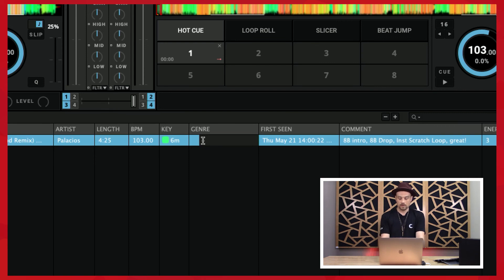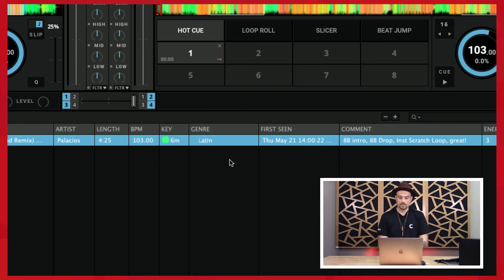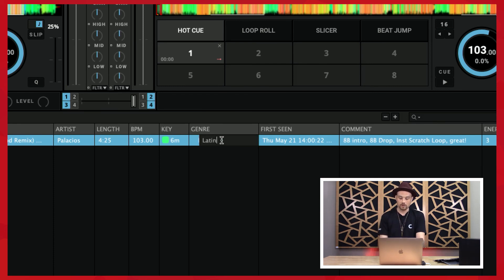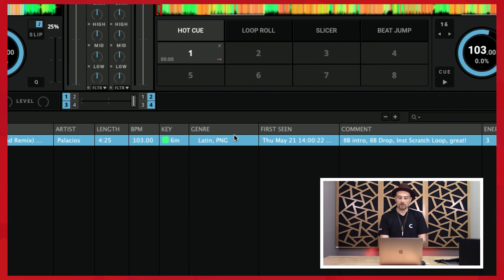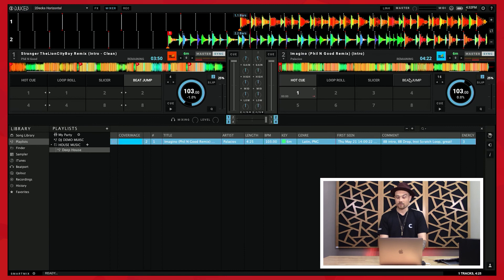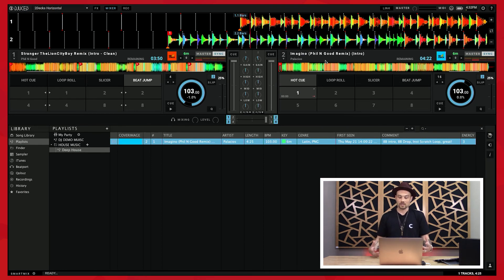So let's say I wanted to add in a genre. I'm gonna call this Latin. I can also add more than one if I want. This is your library, so I think it's really important that you tag things how you want them to be tagged. I'm gonna type PNG which is the name of the group, and for me I organize my music that way.